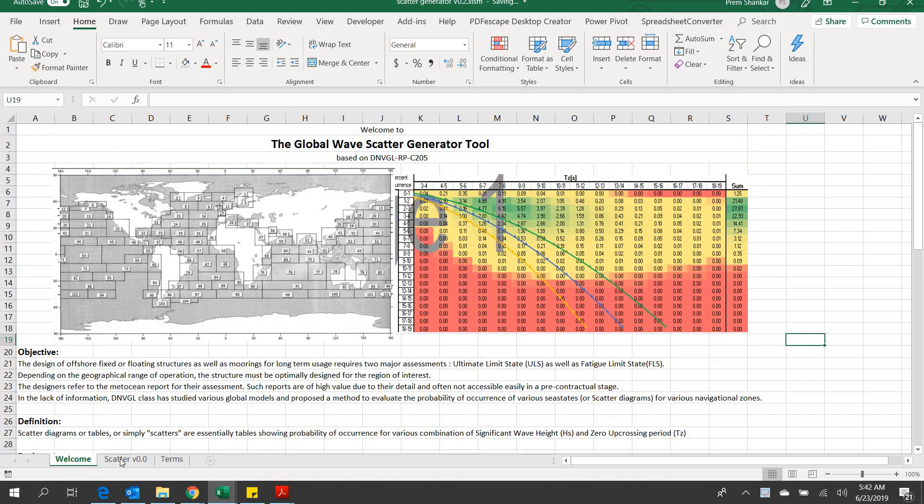The design of offshore fixed or floating structures as well as moorings for long-term usage requires two major assessments: ultimate limit state ULS as well as fatigue limit state FLS. MetOcean reports are of high value due to their detail and often not accessible easily in a pre-contractual stage.